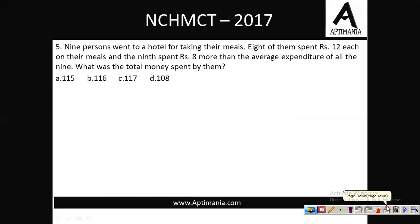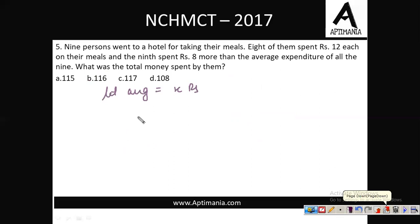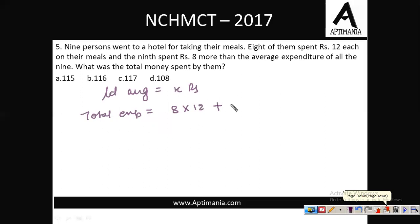Question number 5: 9 people went to a hotel for their meals. 8 of them spent 12 rupees each and the 9th spent 8 rupees more than the average expenditure of all 9. Let us assume the average expenditure was x rupees. Total expenditure was 8 friends × 12 rupees + the 9th one who spent x + 8 rupees, which is 8 rupees more than the average.